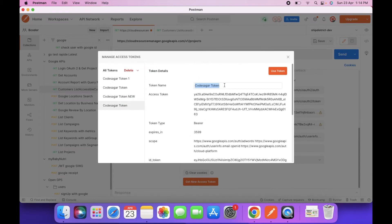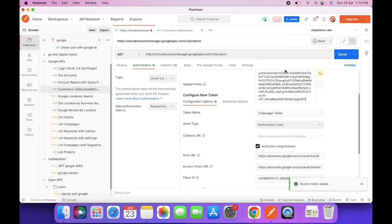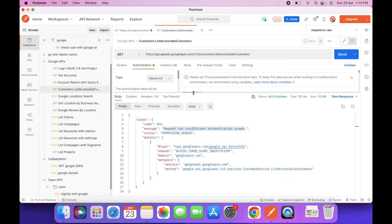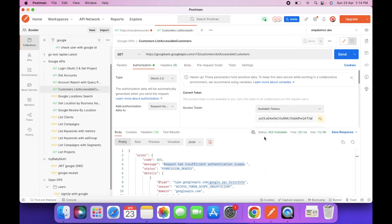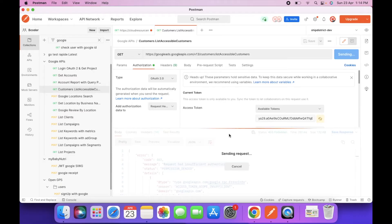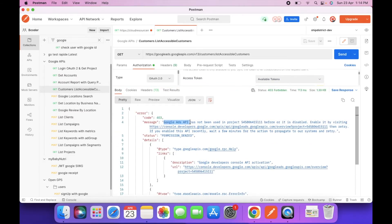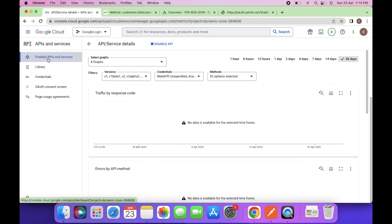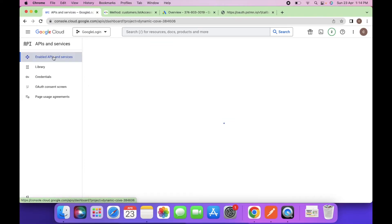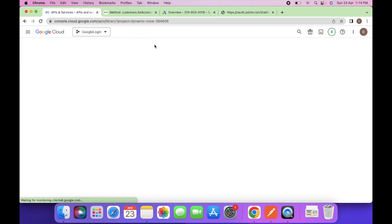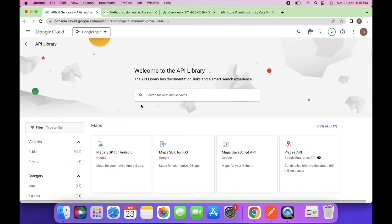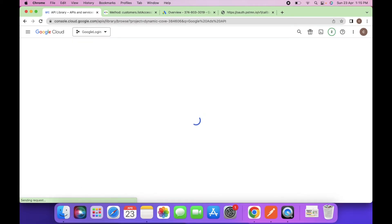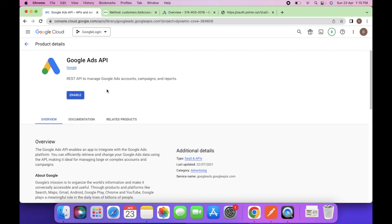Select 'Use this token' to use all scopes. Send the request again — this time we get 'Google Ads API is not enabled.' Click 'Go to the project.' Under Enabled APIs, search for the Google Ads API and enable it.